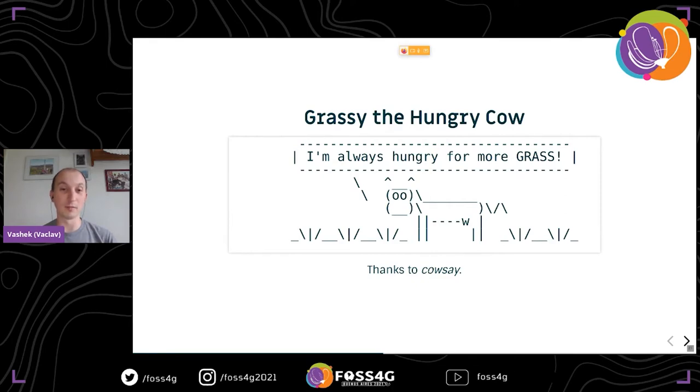We now have a mascot — GRASS is a hungry cow, and the cow is always hungry for more. So we have some more improvements coming in 8.0.